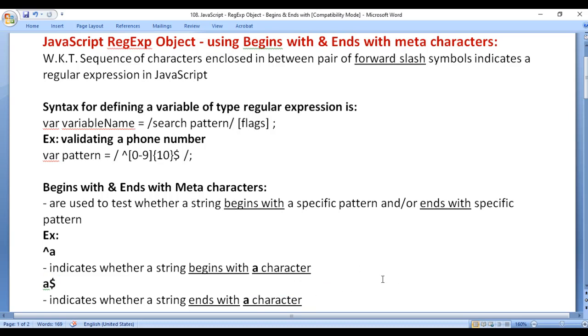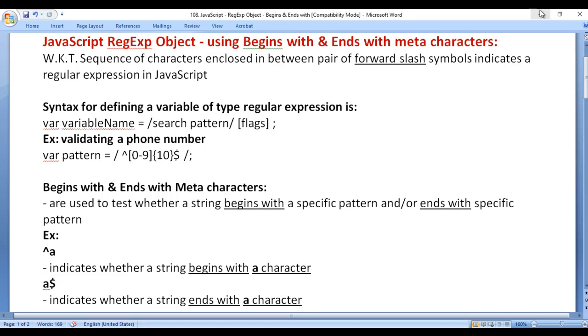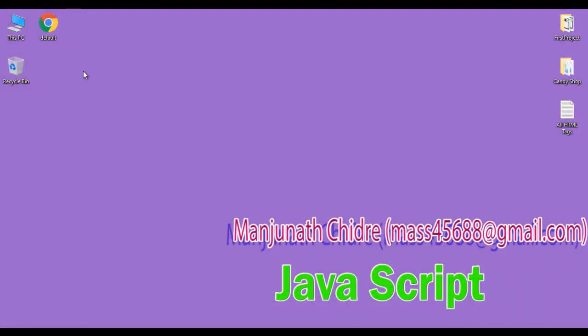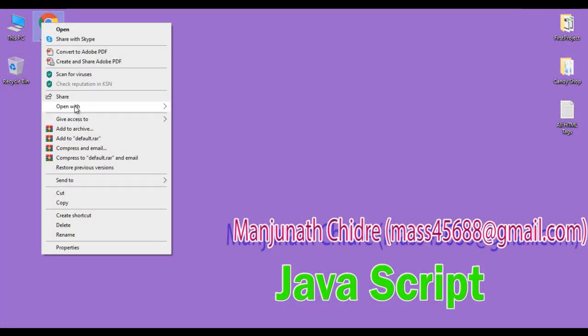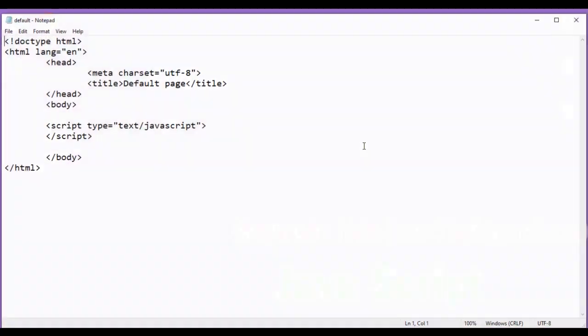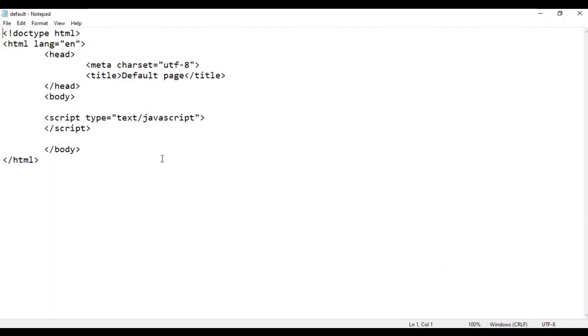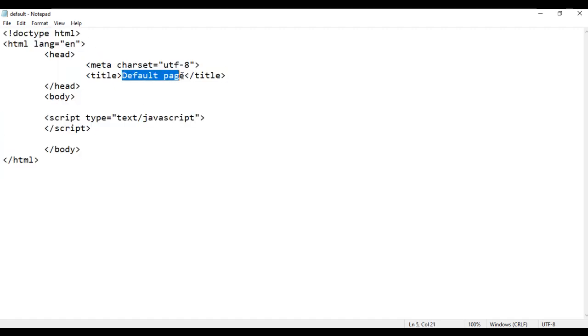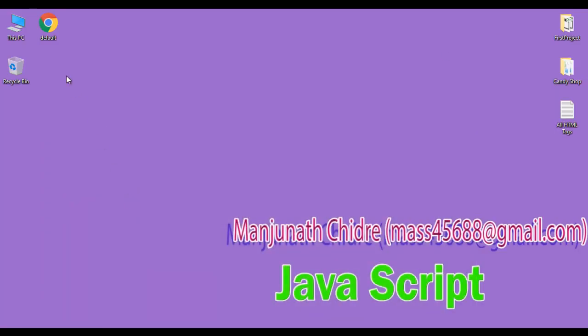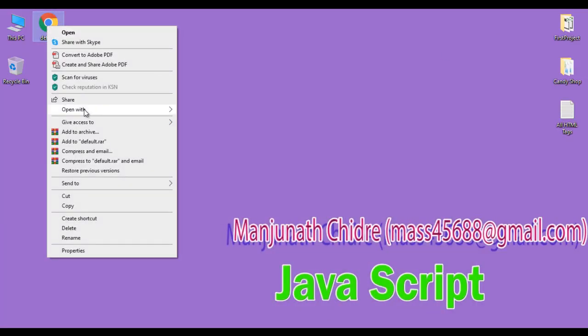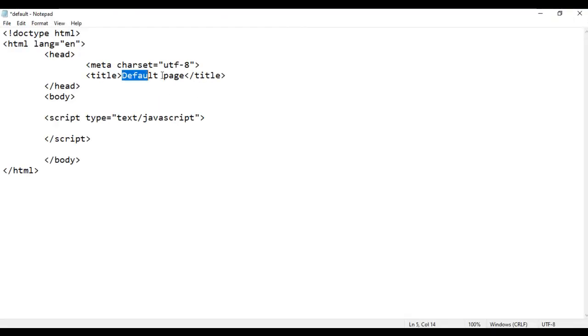Let's have a demo to understand everything clearly. I minimize the word files. Here I have a default HTML page. I right-click on it and say 'Open with Notepad'. The default HTML page is open in Notepad. I have already written a basic HTML5 document structure. The title is set to 'Default Page' and in the body section I have a script tag. I right-click and open the default HTML page with Google Chrome — the title is set to 'Default Page'.